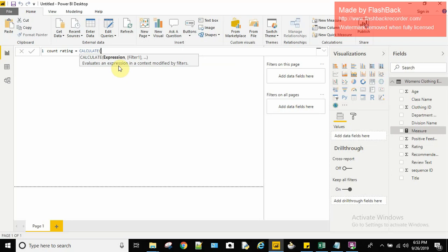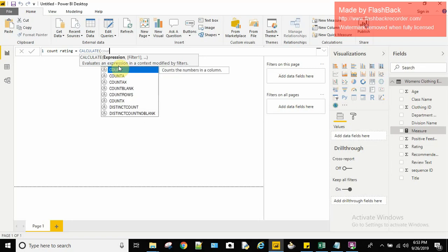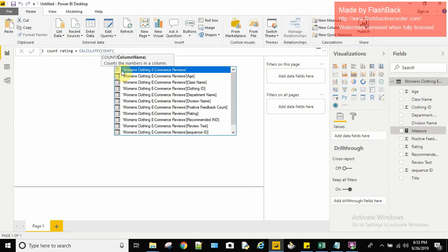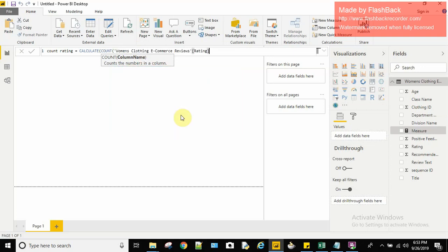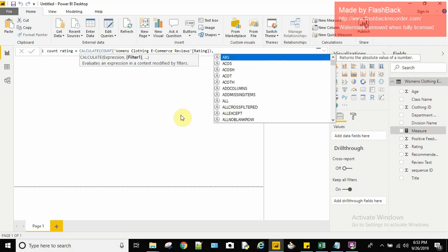For the expression I'll use the COUNT function. COUNT takes a column name, so I'll give it the Rating column and close the COUNT. Then I add a comma — CALCULATE has two parameters: the expression and the filter. Whatever I write in the filter will restrict the results. I want the ratings which are equal to 1, so I'll give that column name with the condition. My validation is now done.